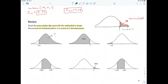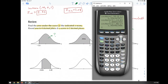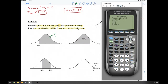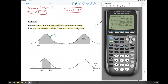For the first review problem, we know the value on the axis (-1.6) and we need to find the area — so we use normal CDF. We go second VARS, normal CDF. The lower bound is -1.6, the upper bound is positive infinity (use a very large number). The area is approximately 0.9452.